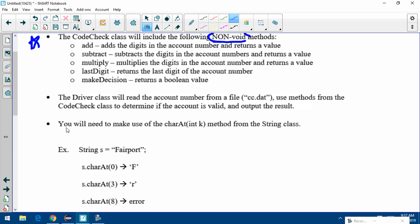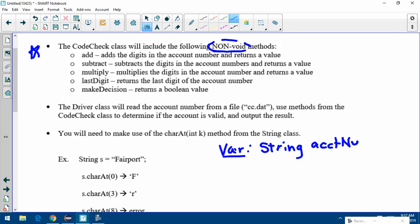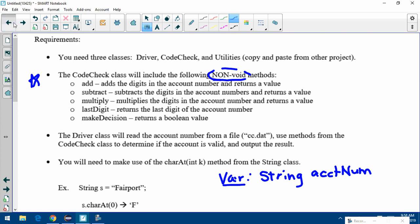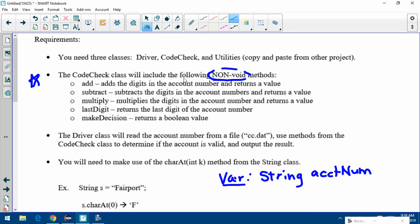This last requirement needs some discussion: you'll need to make use of the charAt(int k) method from the String class. You're actually not going to read the account numbers in as integers — you're going to read them in as Strings. So in your list of variables you should have a String called accountNumber. The reason we read them as Strings is because we need to access individual digits, and there's no easy way to get the fifth digit of an integer, but with a String we can use charAt.